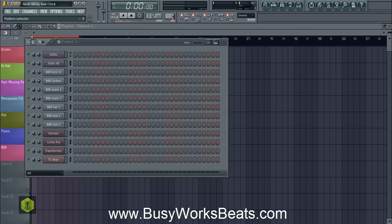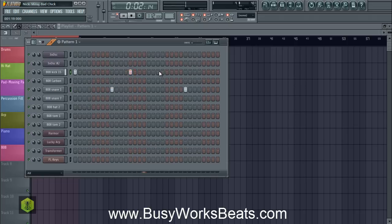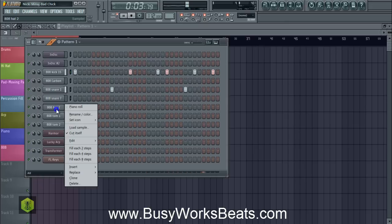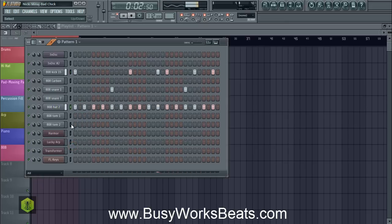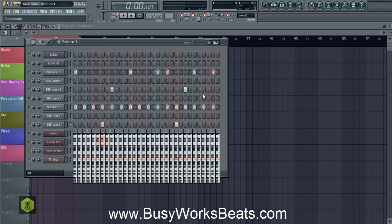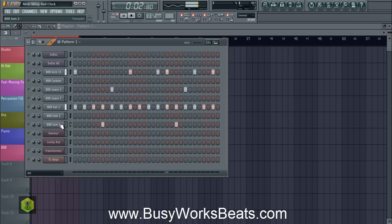Let's start with the drums on pattern one. We're going to turn our metronome on — we're at 112 BPM. Let's go kick, snare, kick, snare. We're going to start with the kicks and the snare in pattern mode. Now we're going to right-click the hi-hat and fill each two steps. We're going to give the tom drum a higher note by clicking the keyboard editor. Now we have the drums laid out.